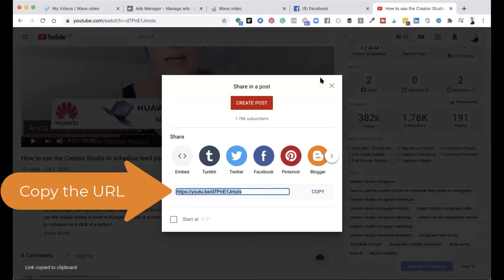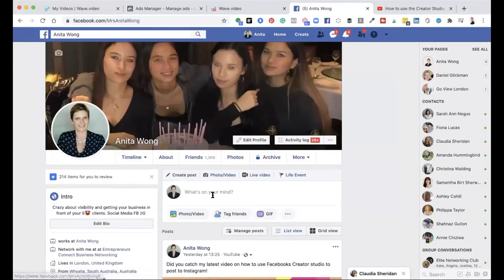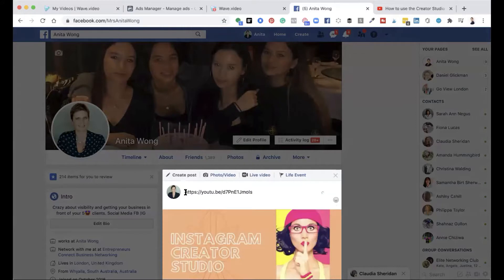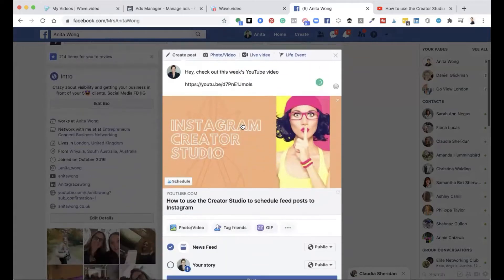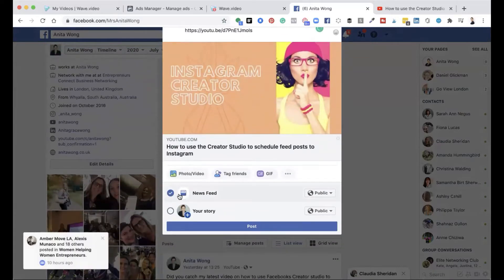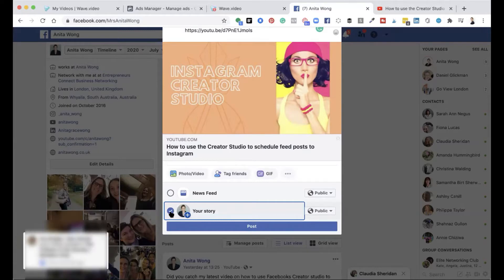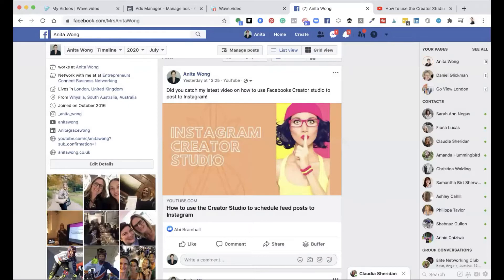Now we're going to go back to my Facebook account and go to my personal profile, and I'm going to share that URL on here. I'll paste that URL in, and then instead of posting it to my news feed I'm going to untick that and tick to send it to my stories. This is going to share this video from outside of Facebook — from my YouTube account — directly into my Facebook story. I'll go ahead and click post.